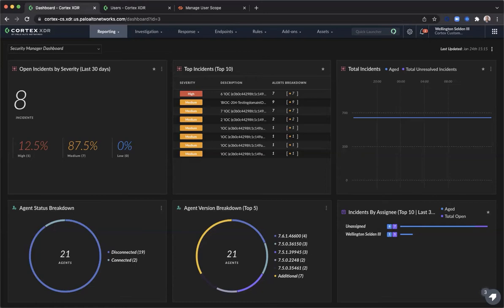Scope-based access control applies only to three functional areas in Cortex-XDR: the endpoint administration table, where you can view and take actions on endpoints; the action center, where you can view and take actions only on endpoints within the scope of the user; and dashboards and reports, where scoping takes place only on agent-related widgets. Note that policy management does not apply to SBAC. SBAC was created to enable endpoint administrators from various internal departments to manage only specific endpoints within their assigned scope.